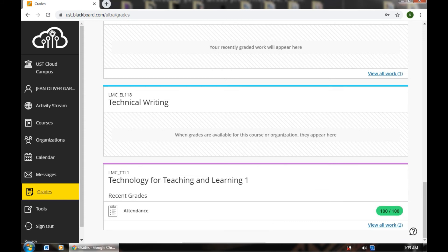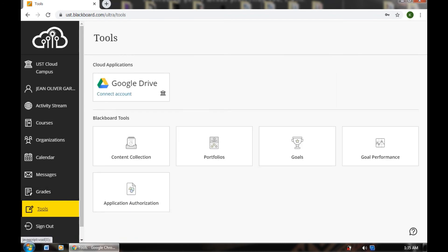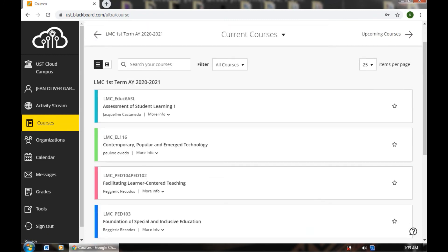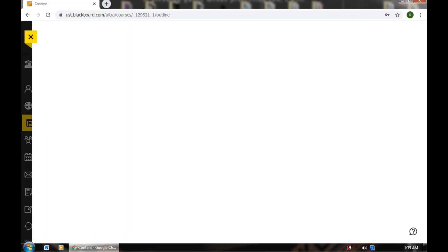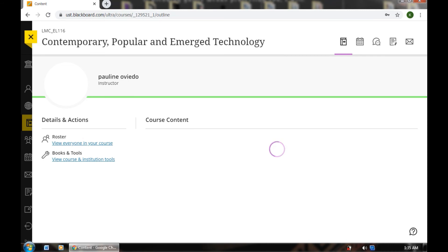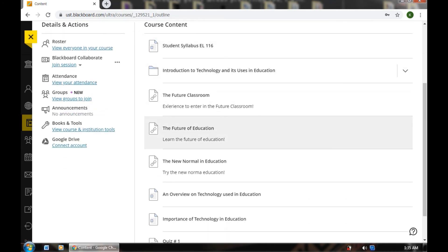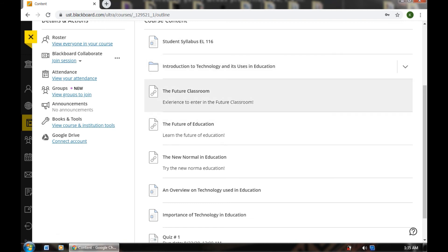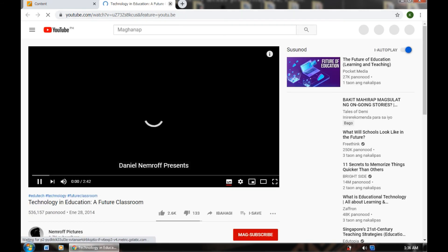In the tools section you can see content collection, portfolios, goals, performance, application authorization, and more. Let's go back to Courses. I will just show you some things here — let's open one subject. Here's one of my subject courses. I'll just demonstrate the content of this. Let's click Future Classroom — it's just loading. Just by clicking it, it will redirect you to YouTube, which has been shared by your advisor or instructor.